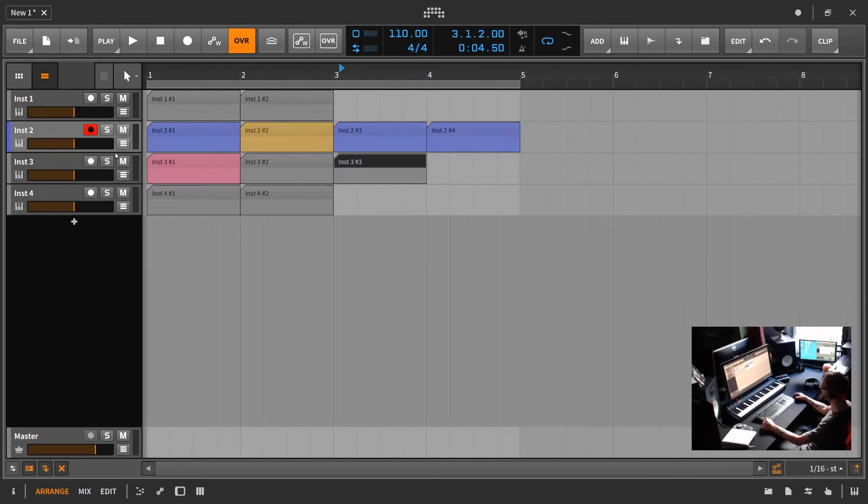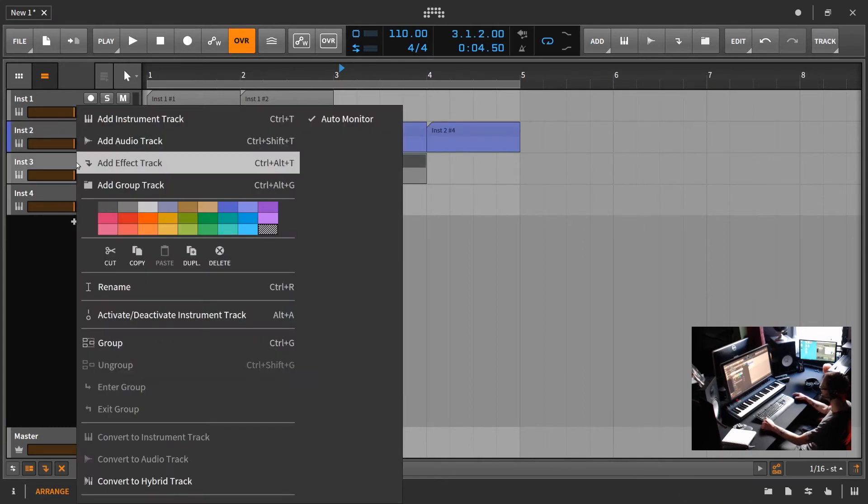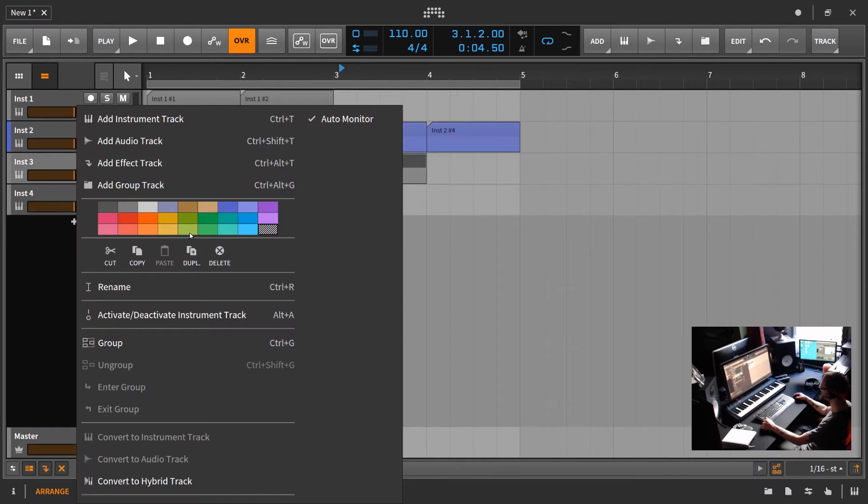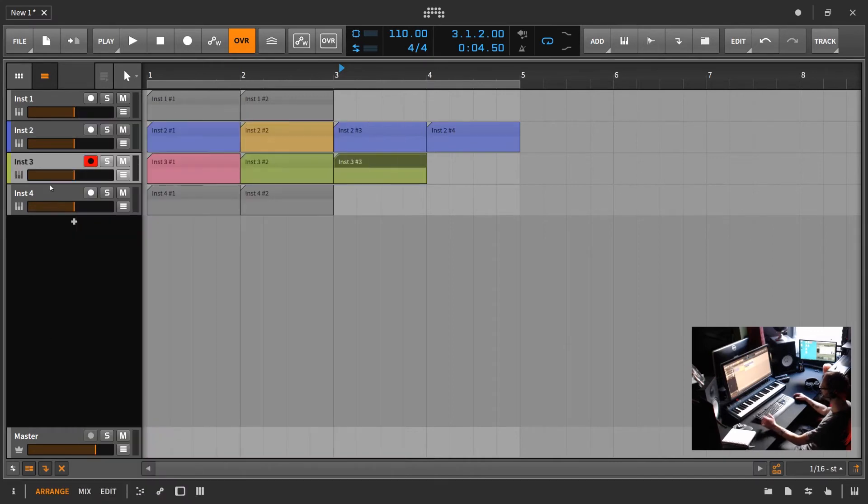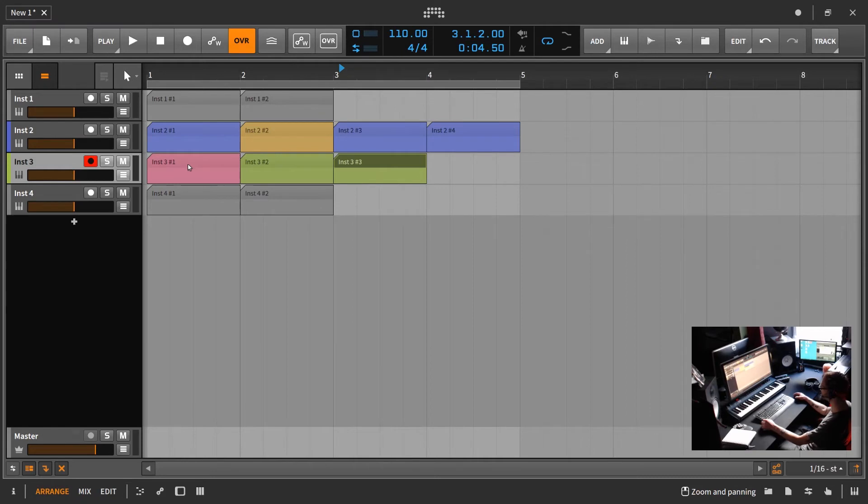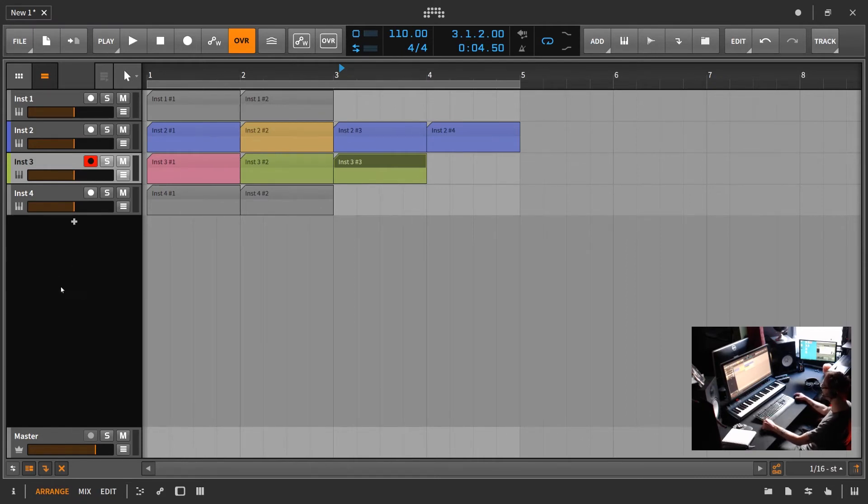For example, let's switch this to like a green color here. Again, it switches the mix channel and all the midi clips, but it keeps the one you manually changed the color you changed it. So that's super important to understand.